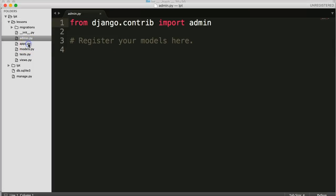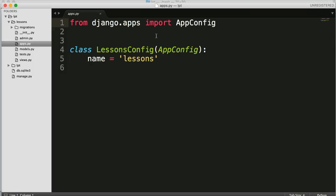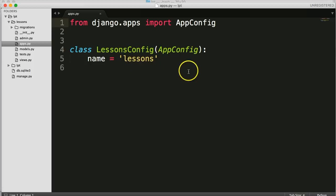The apps.py file. Now, this is a file for if we're going to share our apps, it gives us some settings. We can also name our apps something different in here. So there's a couple of features that we may use along the line in here.